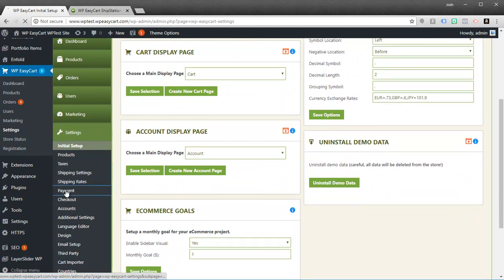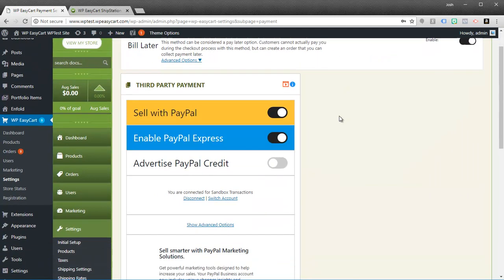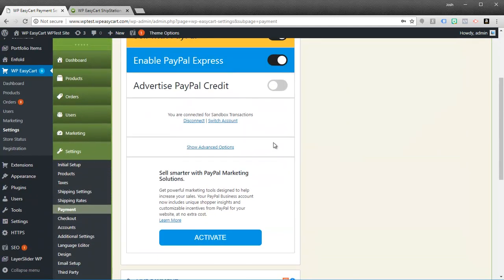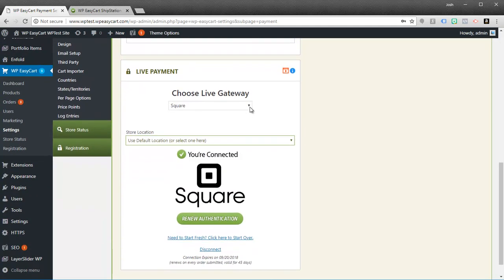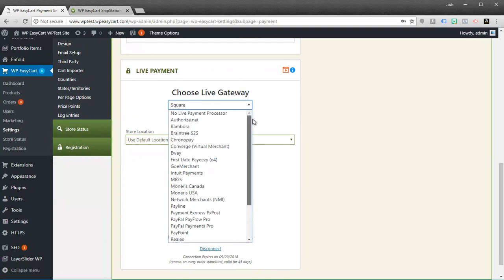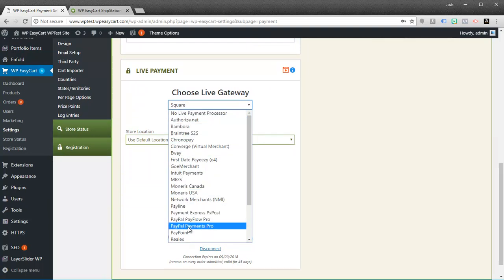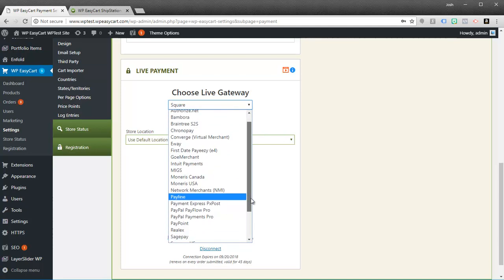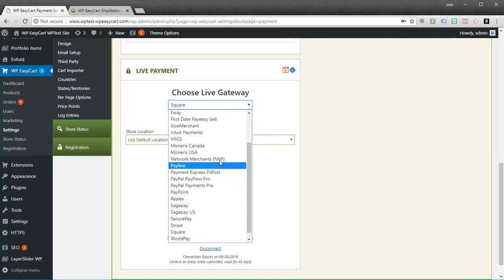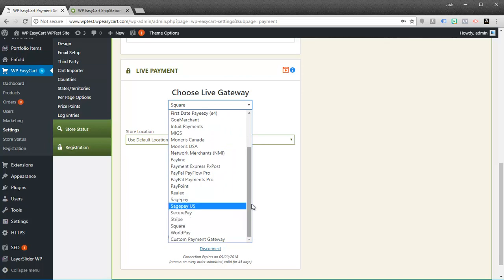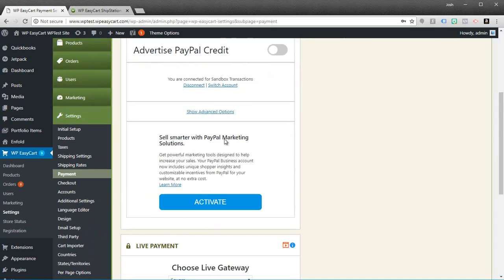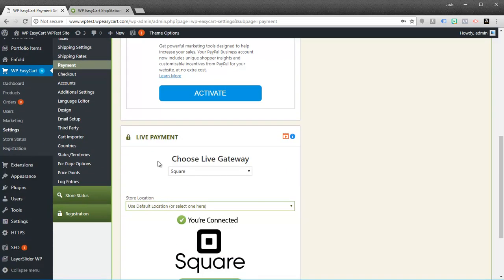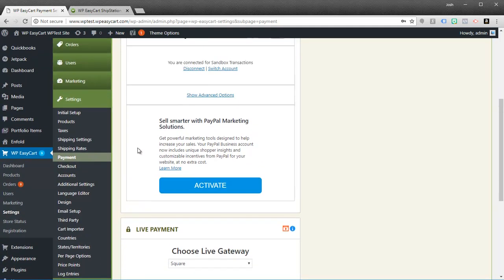Or if I go to payment processing now, I can set up PayPal. I can also choose from 30 different live gateways: Authorize.net, different PayPal systems like Payments Pro, Intuit, Payments, Square, Stripe. So we have a lot of options now to set up in terms of live payment processing.